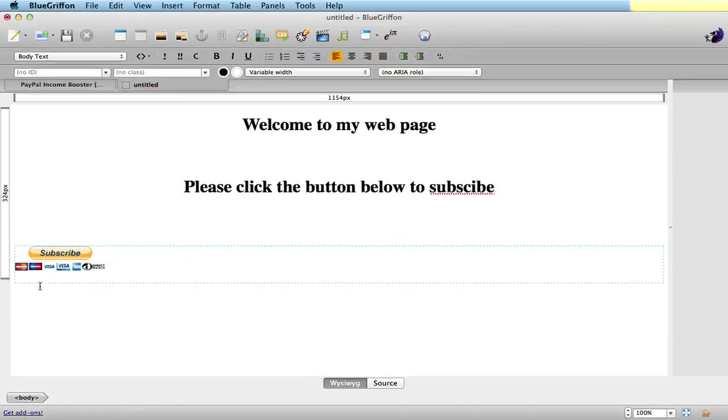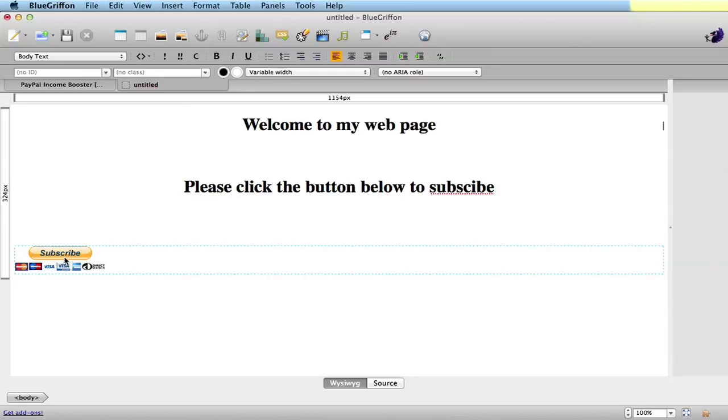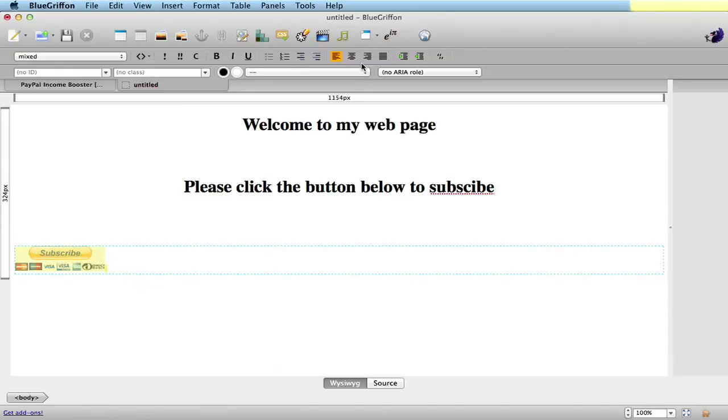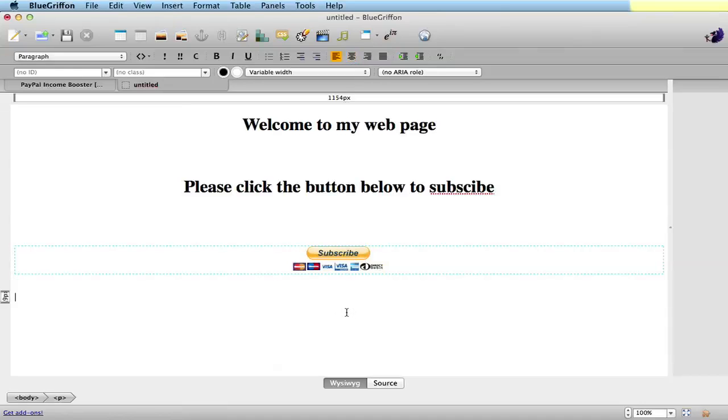OK, don't worry about that, that won't happen on yours. OK, subscribe. Now that is over on the left-hand side. Click center and you'll see where it goes to the center. There we go. And there you have your very basic web page. Somebody can click on there and make a payment. Can't get simpler than that.